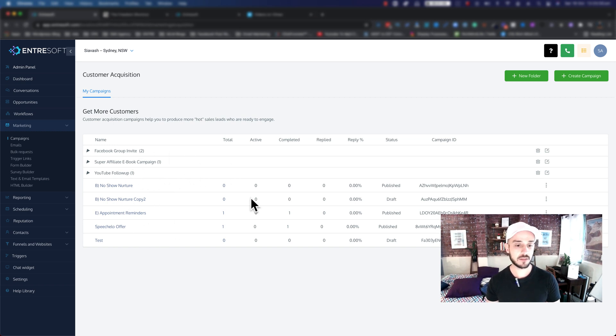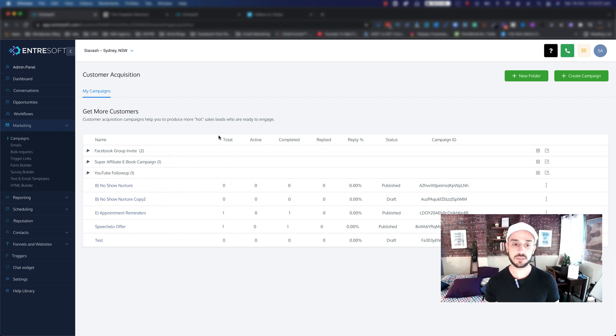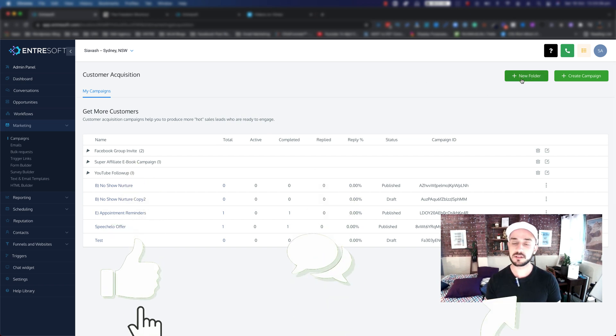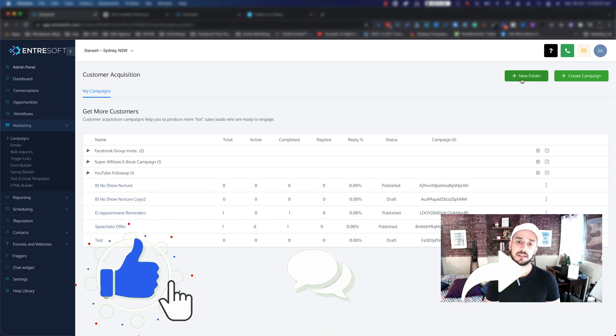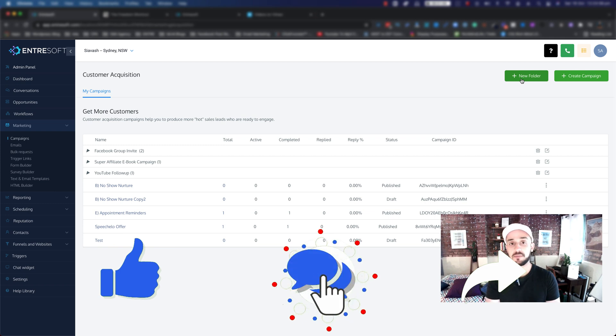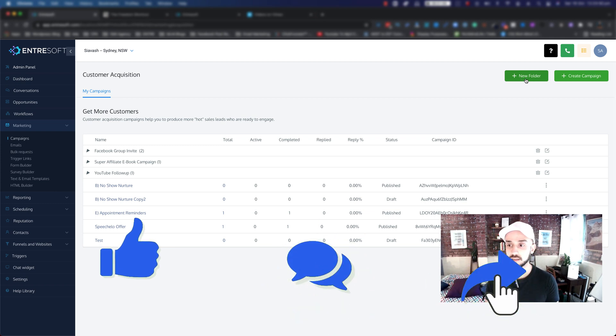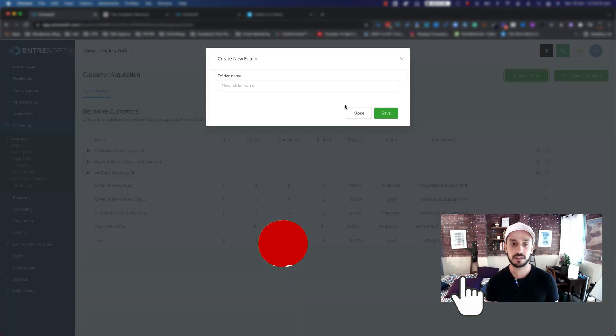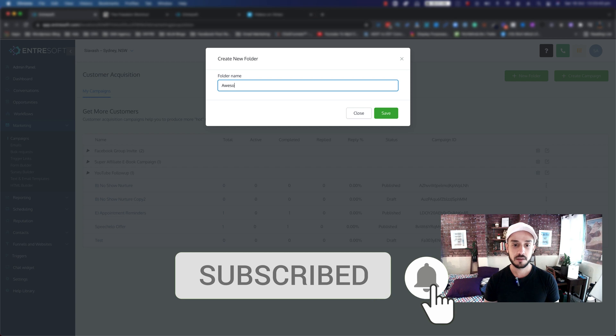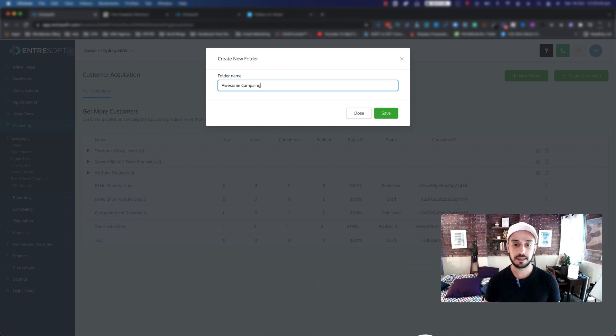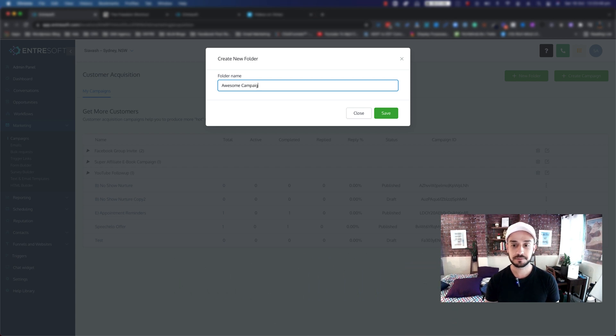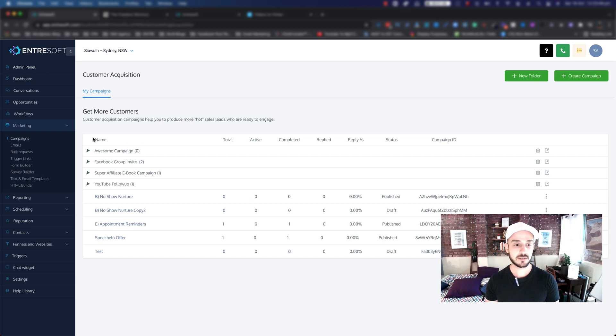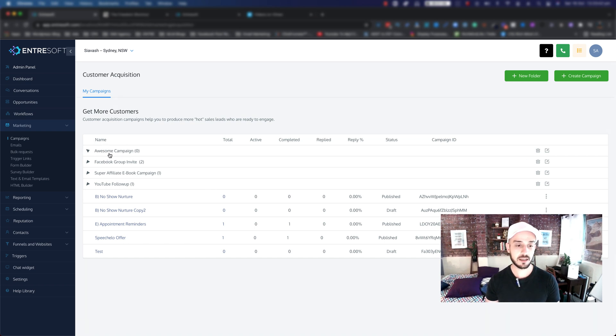Once it loads, don't worry if you don't have any campaigns right now. You need to start a new campaign. The first thing I'd like to do is create a folder so you can keep things nice and tidy. I click on New Folder and I'm going to name this one My Awesome Campaign and hit Save. As you can see, the campaign folder comes here and currently there is no campaign inside.